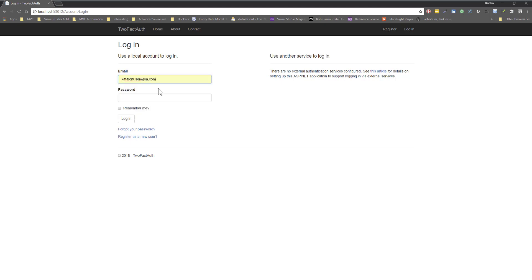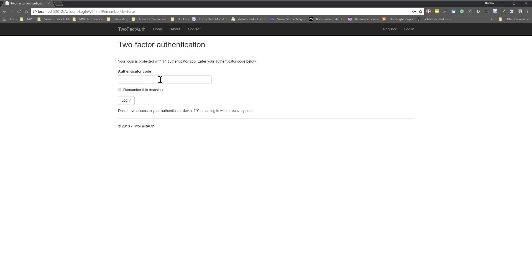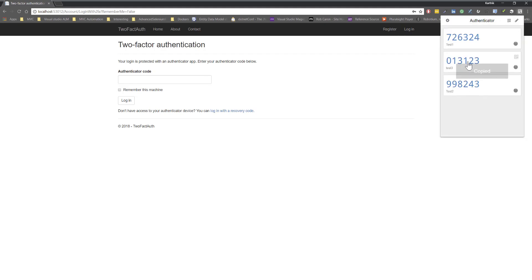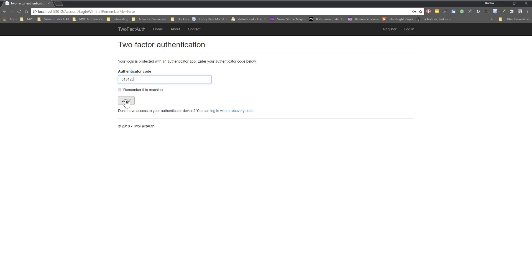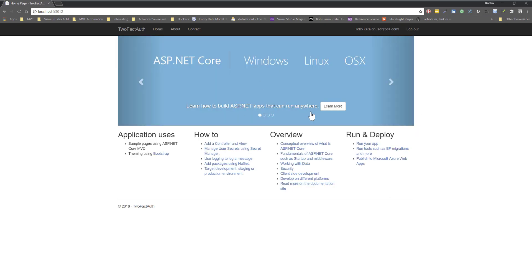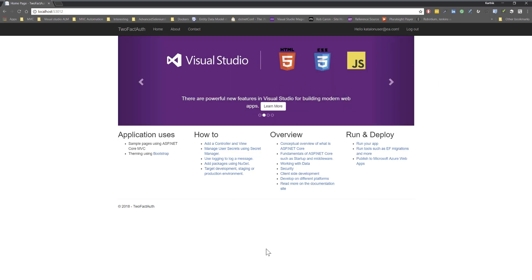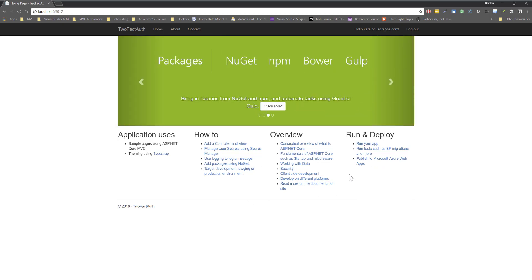Now if I log out and log back in as katalonuser@ea.com and hit Login, the application asks for the authenticator code. I go to the authenticator app, copy the current code, paste it in, and hit Login — and we are now inside the application. This is the most common way applications are being authenticated today.